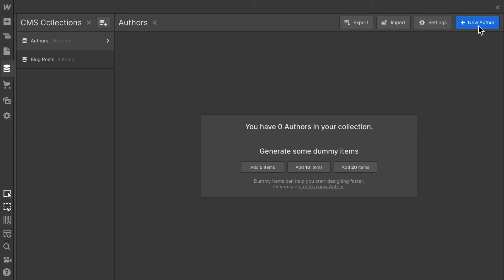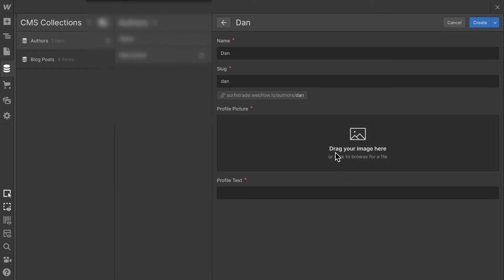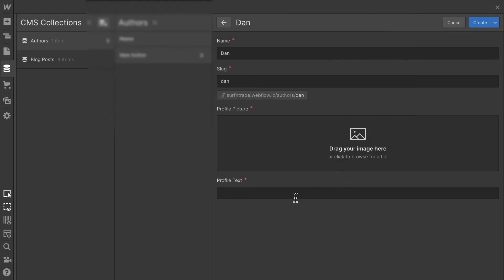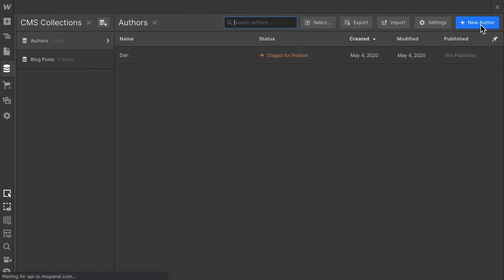To do that, all I have to do is click new author. Add the name of our author, in this case it's going to be Dan, upload his profile picture. And then I have pre-written a small text. And let's click create.